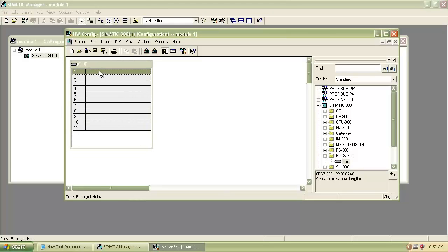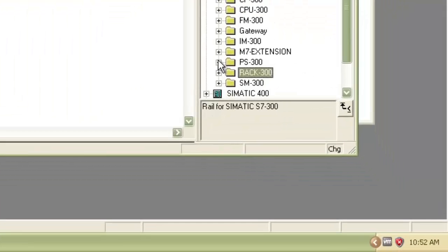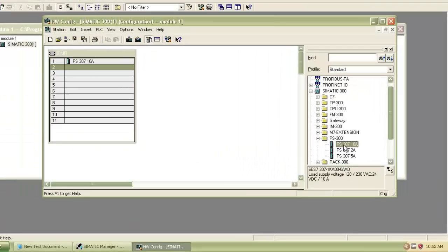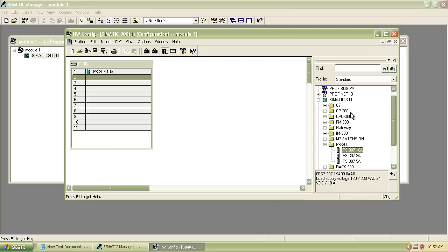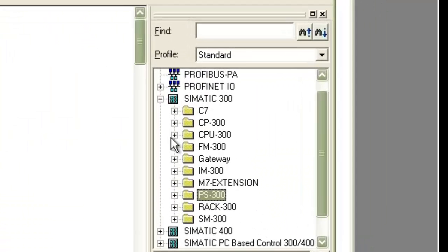Extend the rail and then select the first slot, then from PS300 select Power Supply. It will move automatically to the second slot, then choose QPU from Q300.